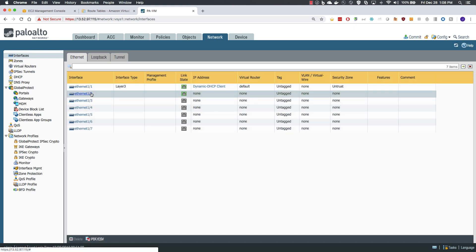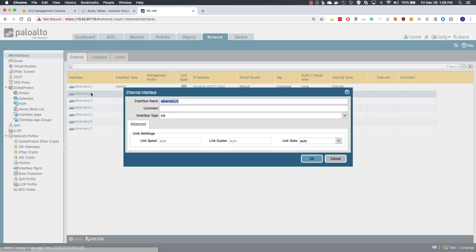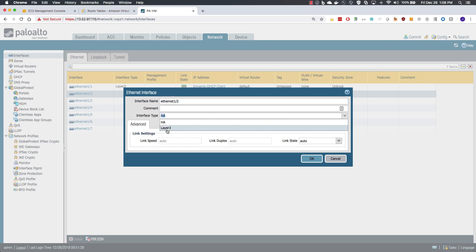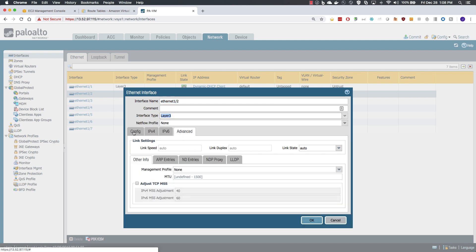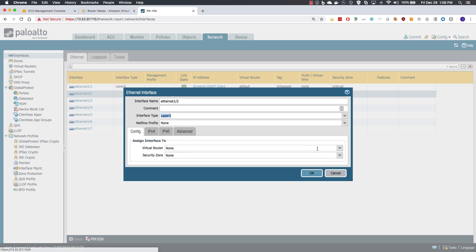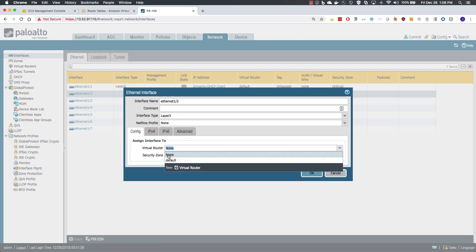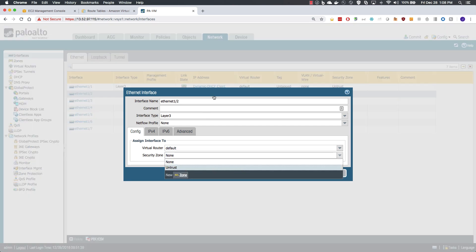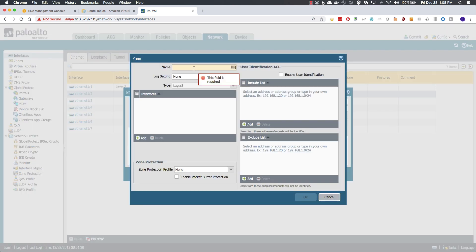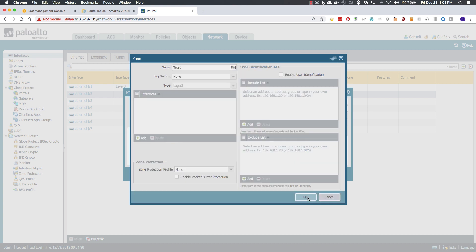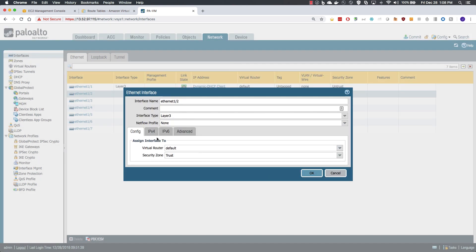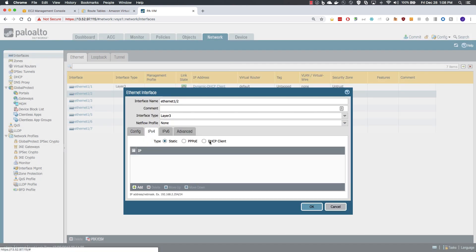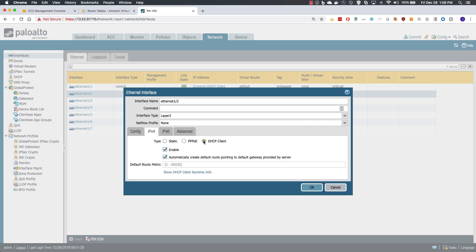Next we will move on to ETH 1.2, same thing, layer 3, default virtual router, create the trust zone, also DHCP but we will not create the default route on this interface.